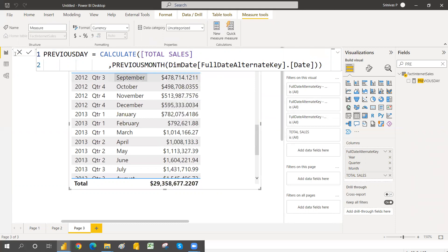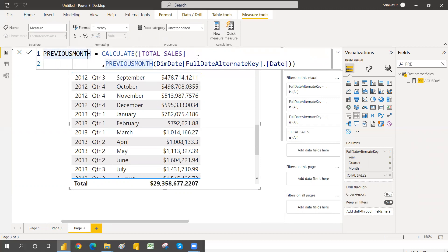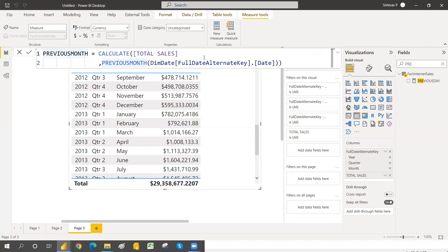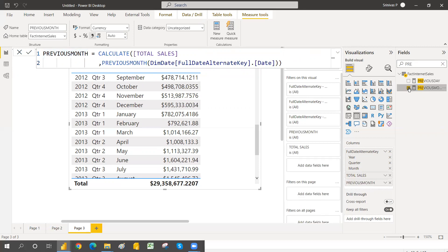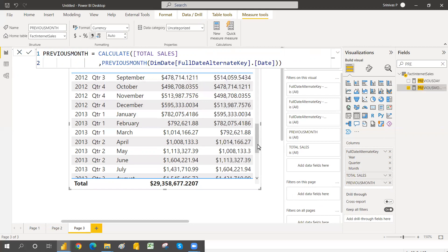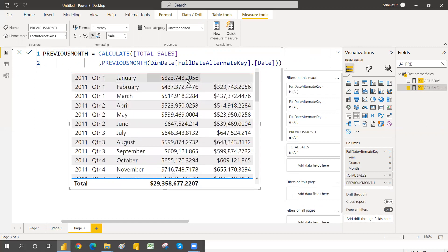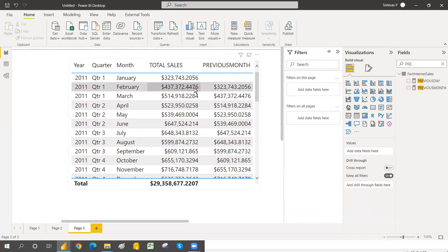Rename the measure to Previous Month. Now select the Previous Month measure. It's showing the monthly previous sales. This is the current month and this is the previous month — you can clearly see the differences between current and previous month values.